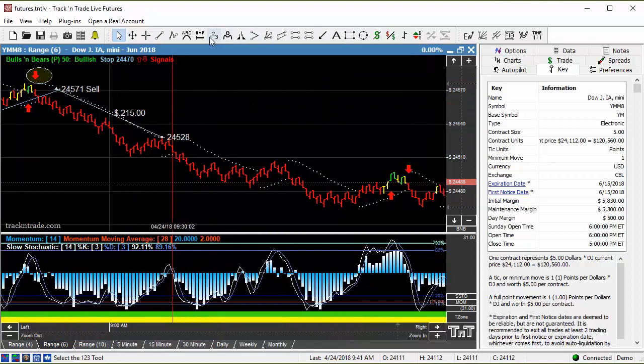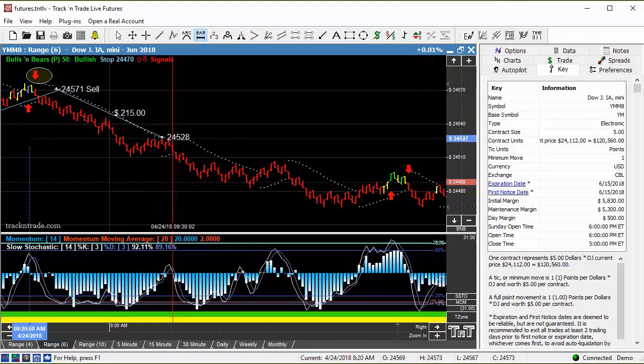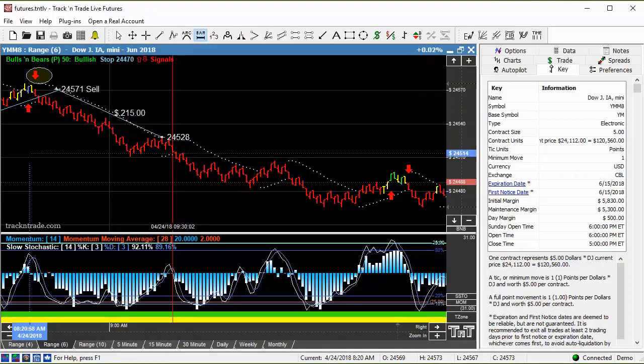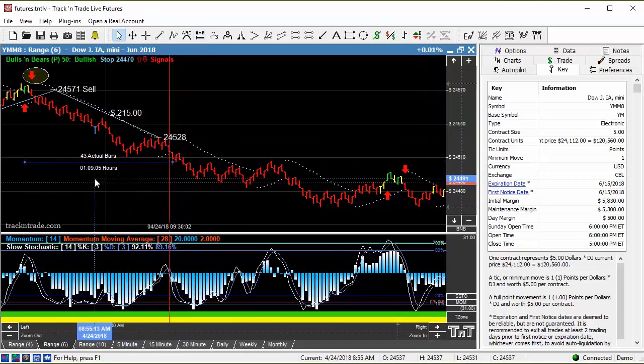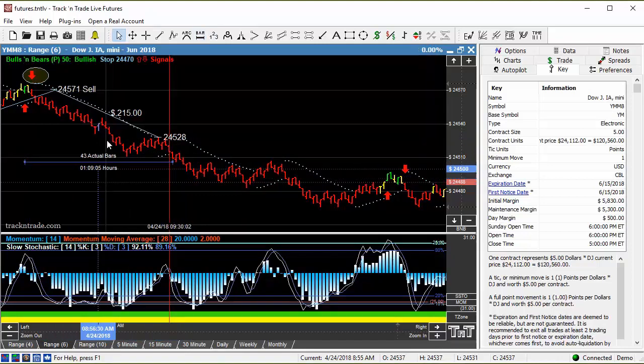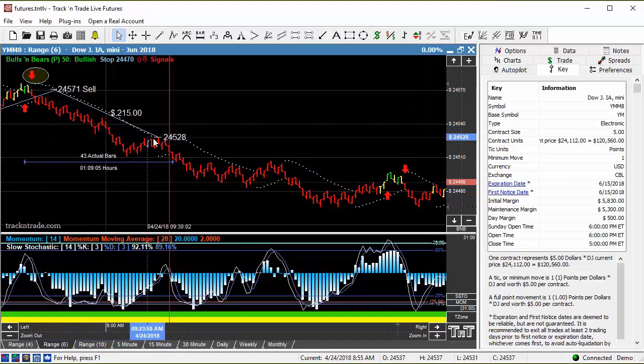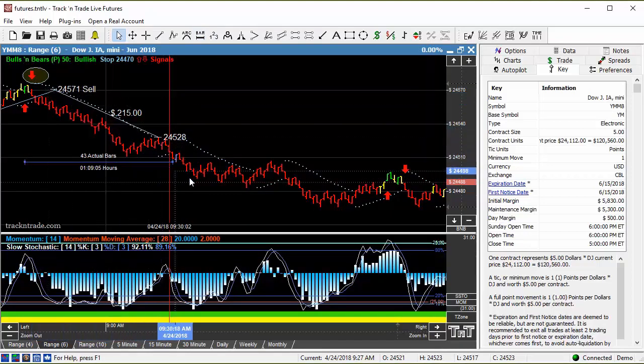If we draw a timeframe in there, our time bar, we can see that this was about an hour. That was a one-hour move in there.